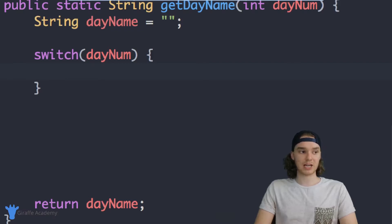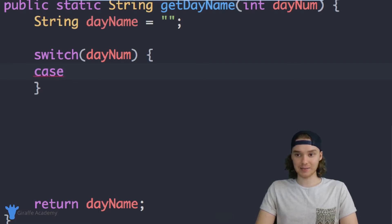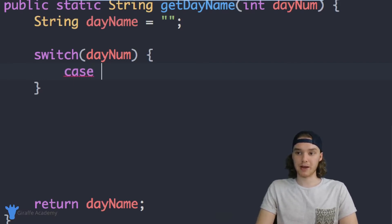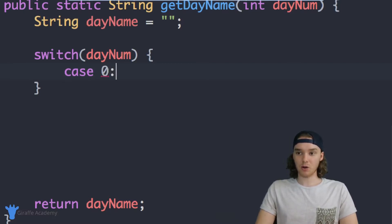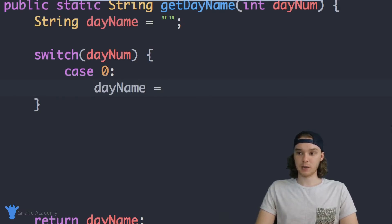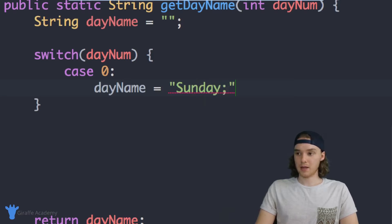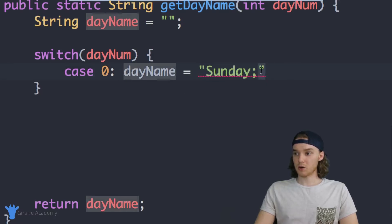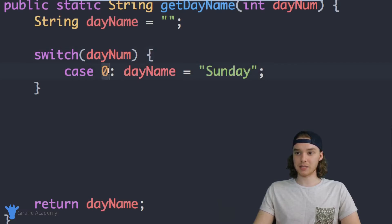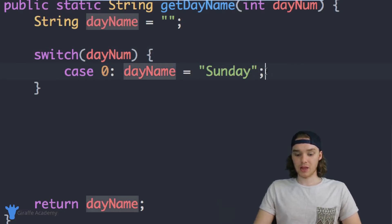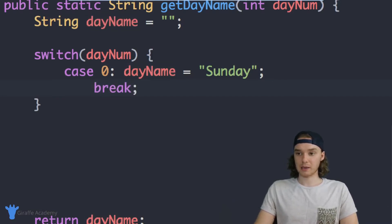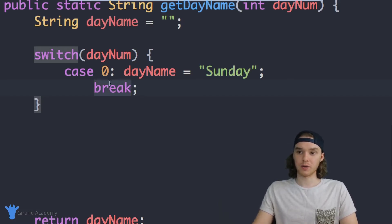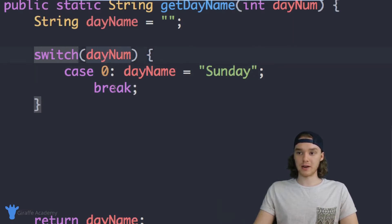Now inside the switch statement we can start checking different conditions. I'll say `case`, then put what I want to compare to — so `case 0:`, make a new line, and put what I want to happen: `dayName = "Sunday"`. Then I need to include a break statement — `break;`. This tells the switch statement that we're done. So in the case that `dayNum` is equal to zero, we set `dayName` equal to Sunday, and then break out of the switch statement because we don't need it anymore.